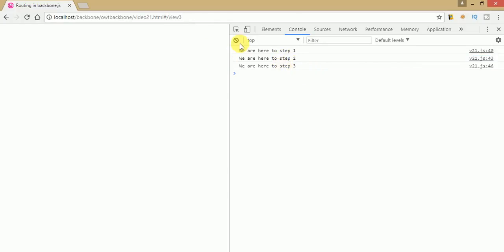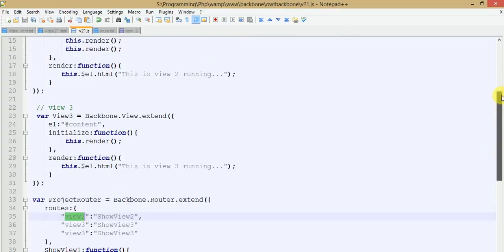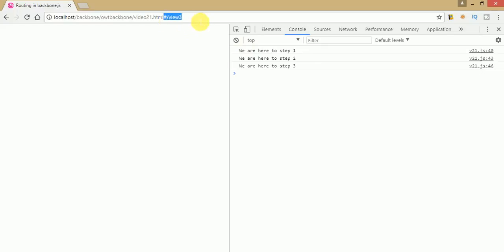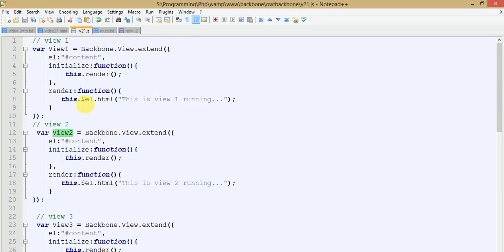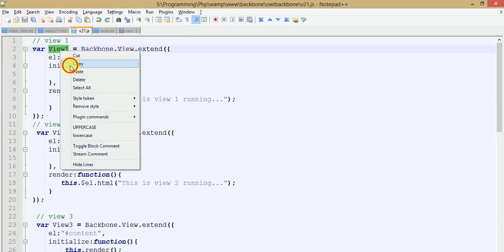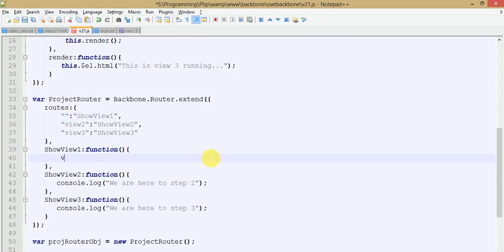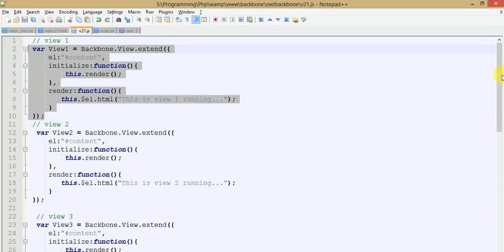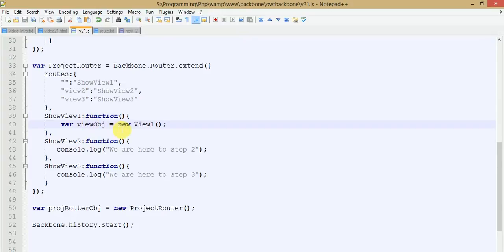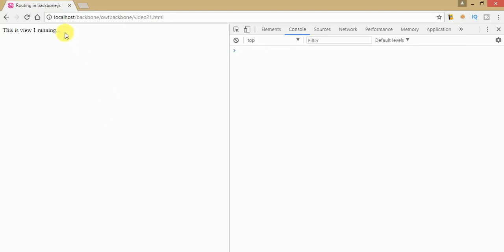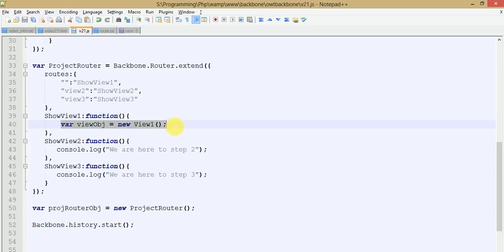By getting the URL parameters we are redirected to different messages. Now let's make redirection to the actual views. When no URL parameter is passed, we navigate to view 1. Go to the showV1 event handler — this handles when no parameter is found. Create a v1 object inside showV1. Save the file and refresh the browser. We can see view 1 is running because we linked the v1 object with the showV1 event handler.